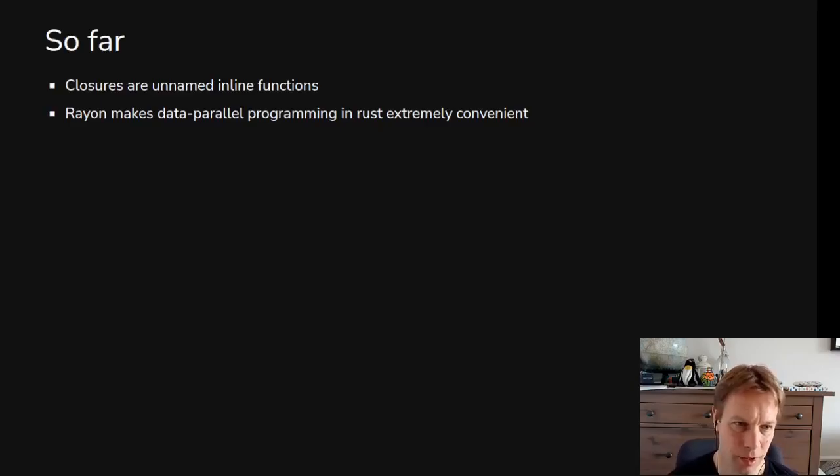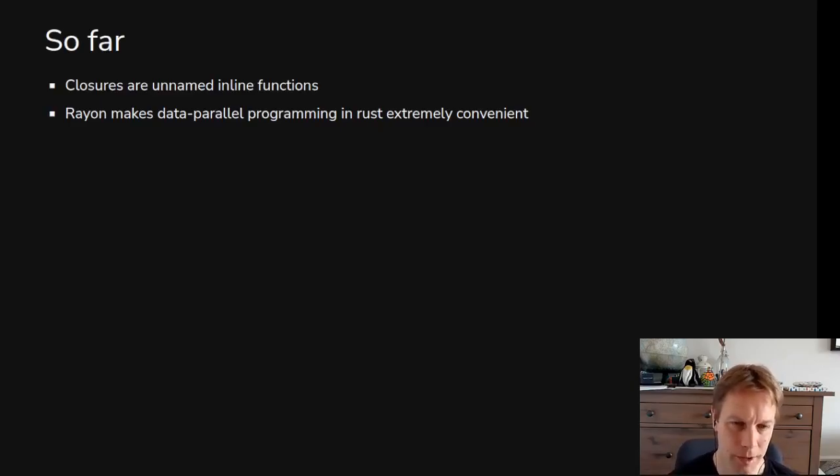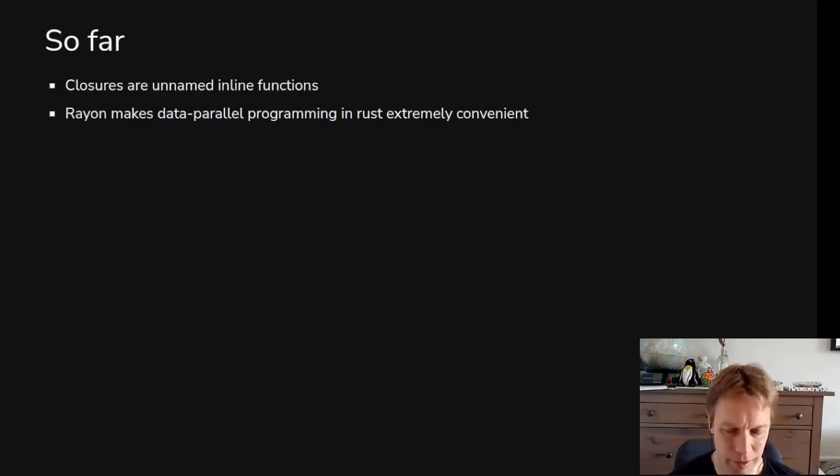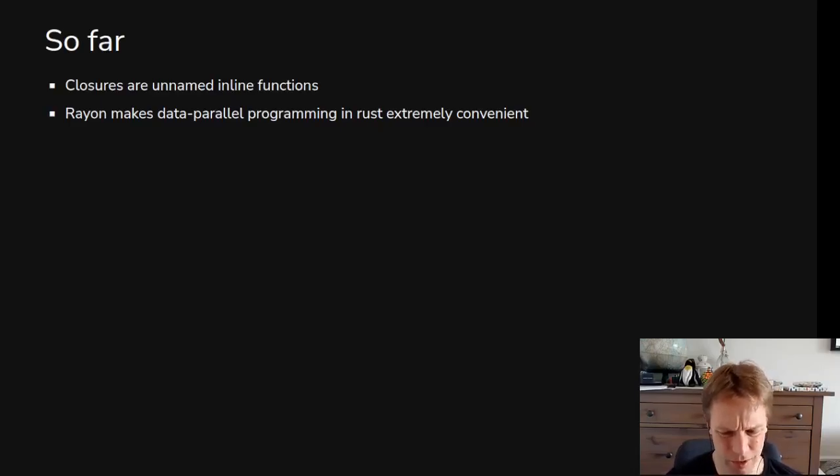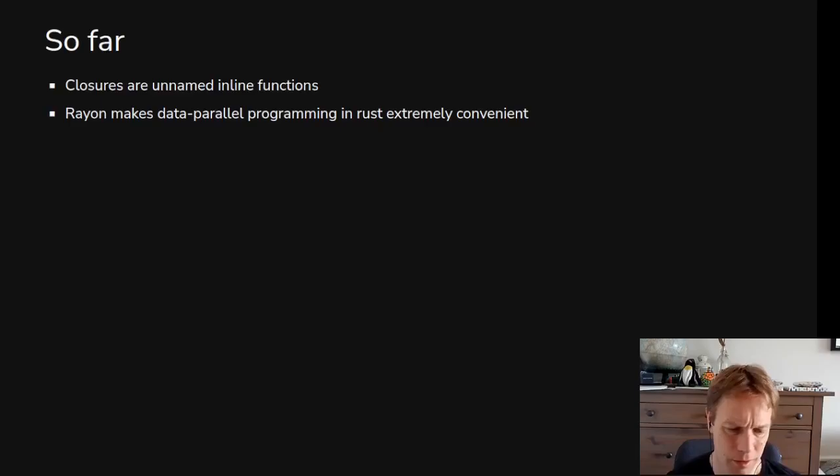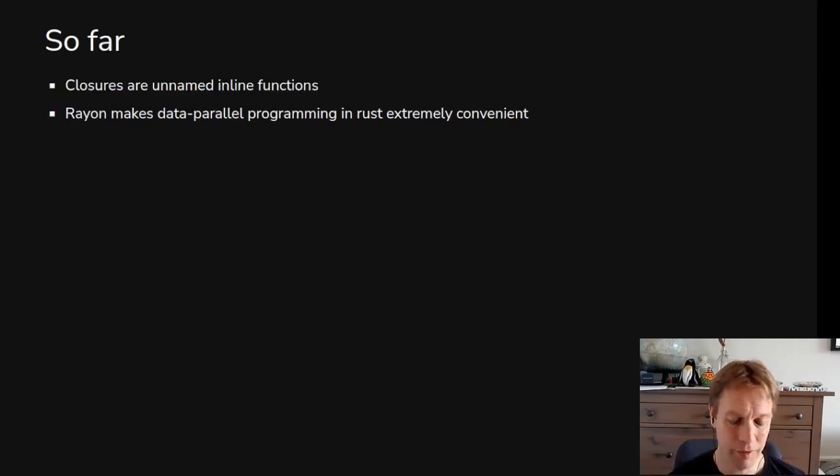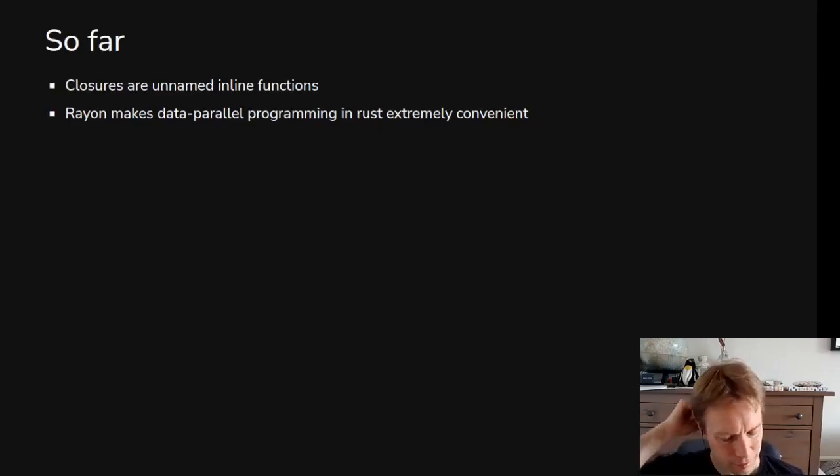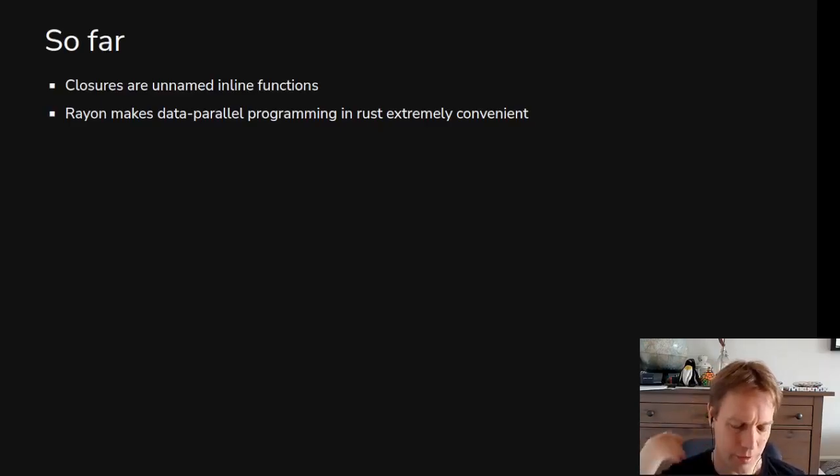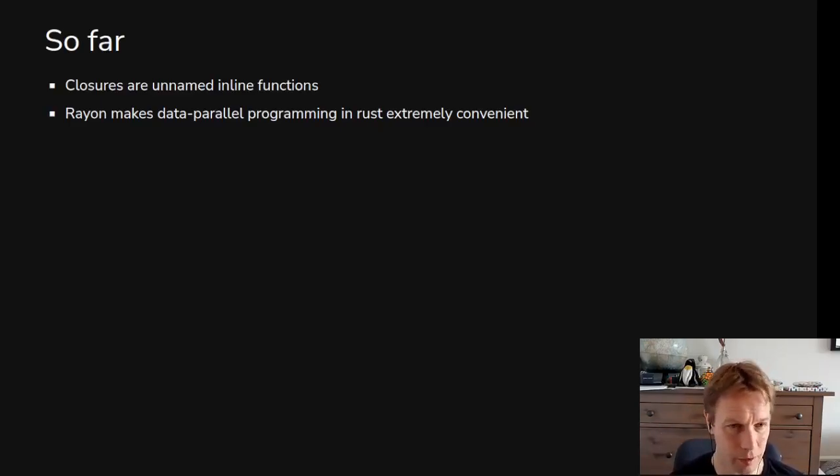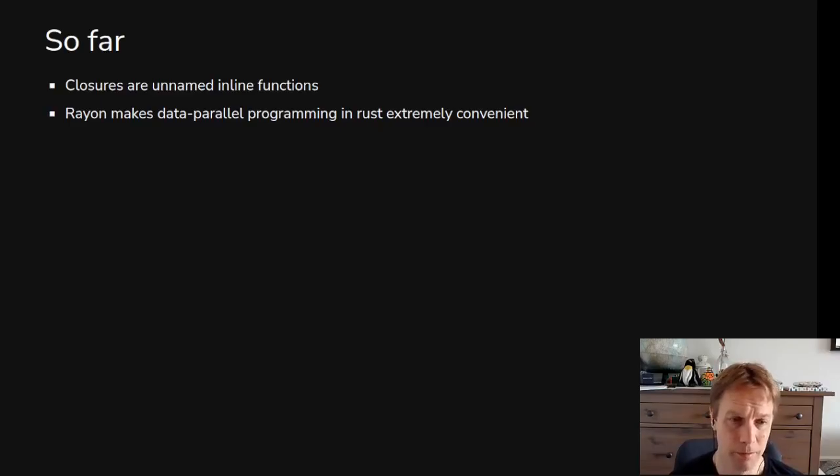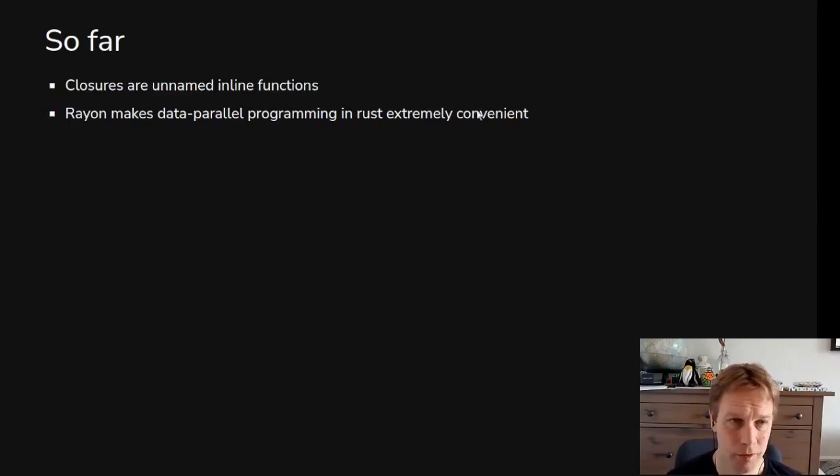Rayon allows you to do parallel programming in Rust very conveniently and you will often use closures like we did in our map. We passed in a closure to say for everything in this list of stuff run this bit of code. Next time more on parallelism. I hope you enjoyed, like and subscribe, cheers.